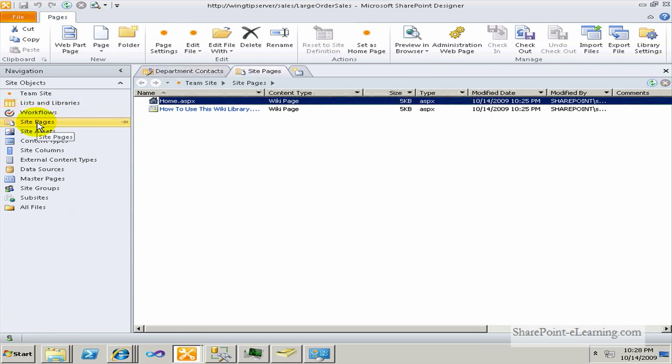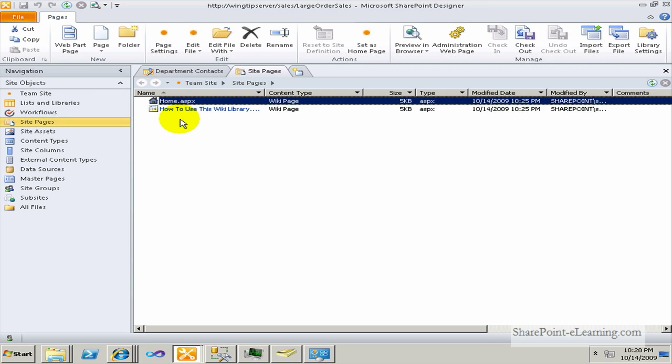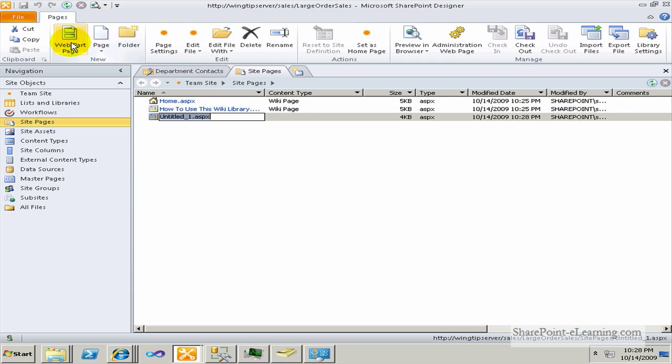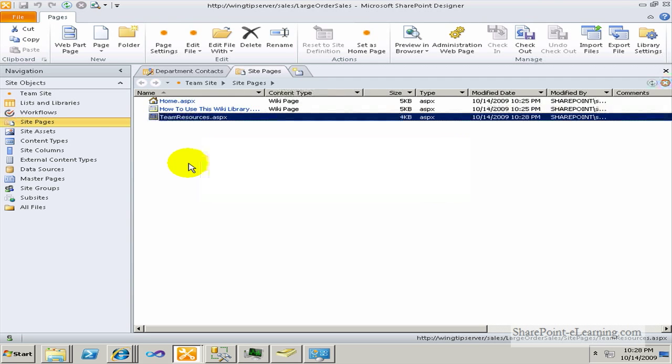Now what I'm going to do is go to the site pages library. The site pages library comes with all the new team sites instances now. This is a place where you can create new pages for your site. The home page is the home page of your site. And what I'm going to do is just make a new web part page. This is going to be teamresources.aspx, just the name of this page.